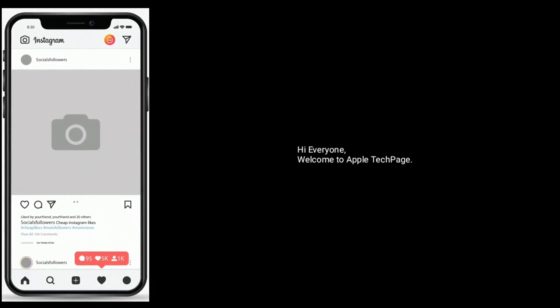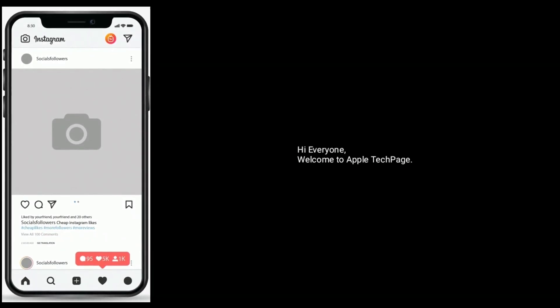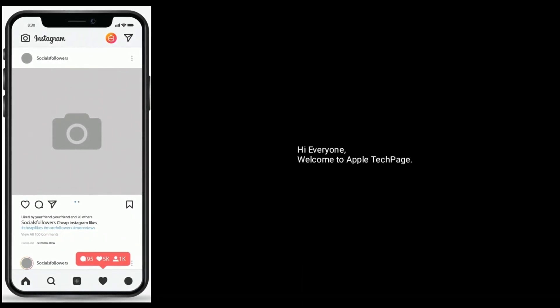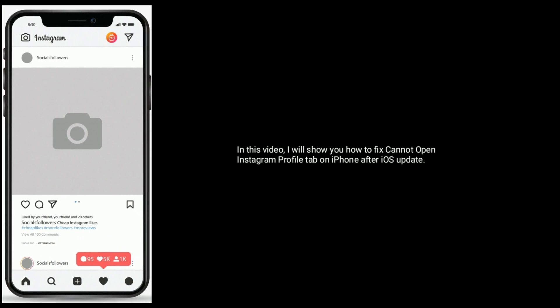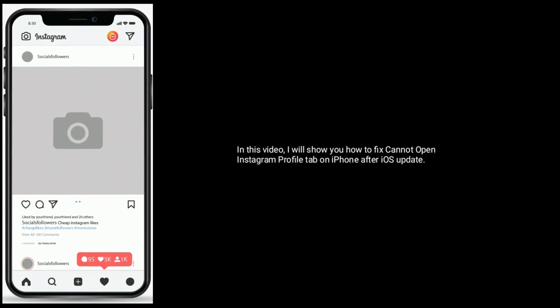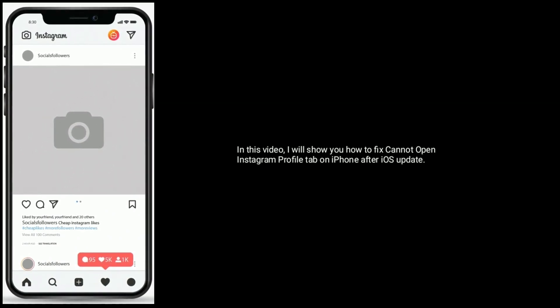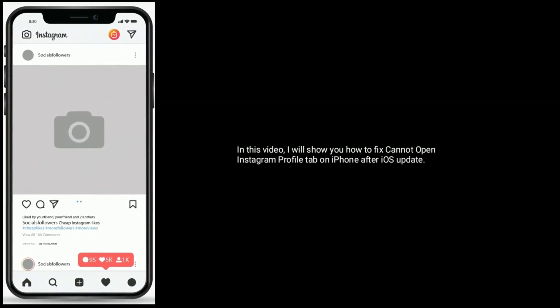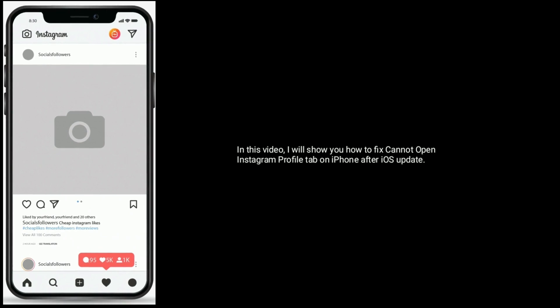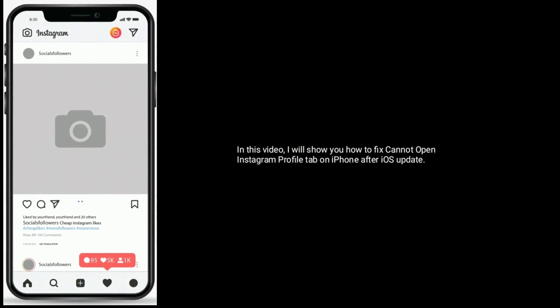Hi everyone, welcome to Apple Tech Page. In this video, I will show you how to fix cannot open Instagram profile tab on iPhone after iOS update.